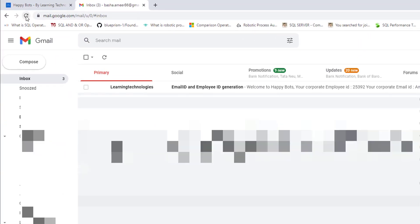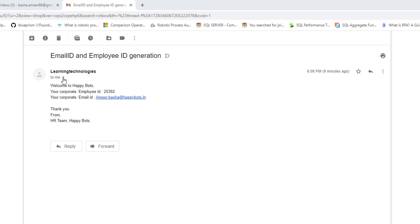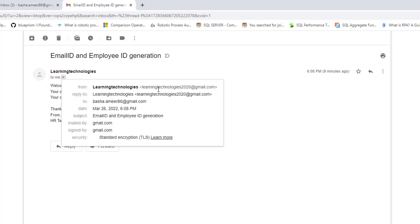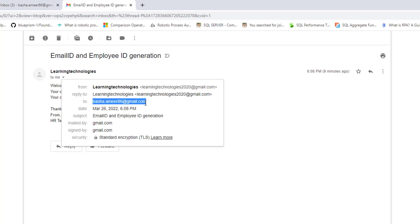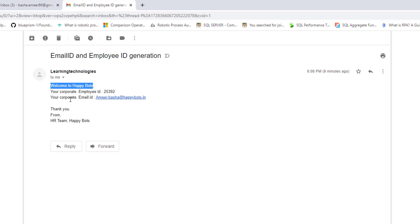In my inbox, I have received an email with the subject 'Email ID and Employee ID Generation'. The email was sent from learningtechnologies2020@gmail.com to basha.amir86@gmail.com. The body reads: 'Welcome to HappyBots, your employee ID is 25392 and your corporate email ID is amir.basha@happybots.in. Thank you, HR Team HappyBots.'